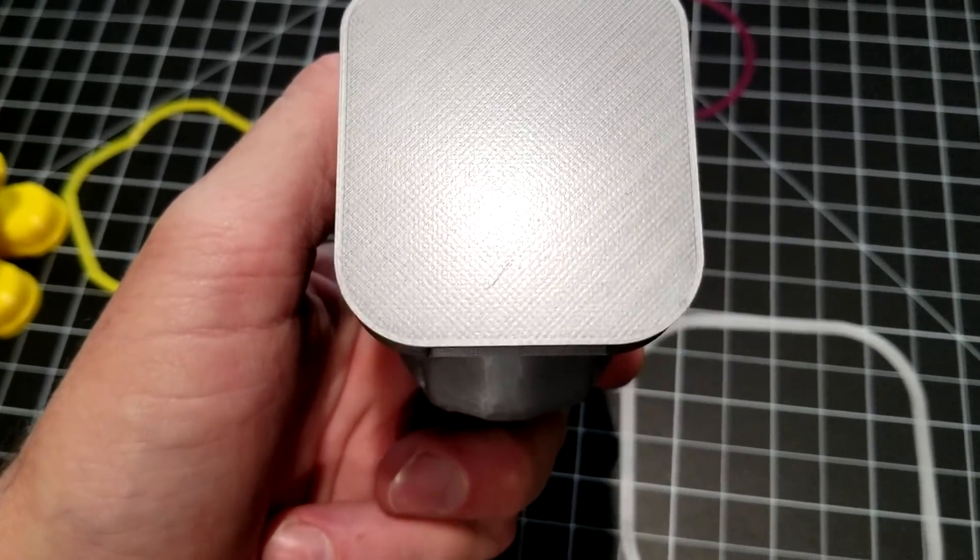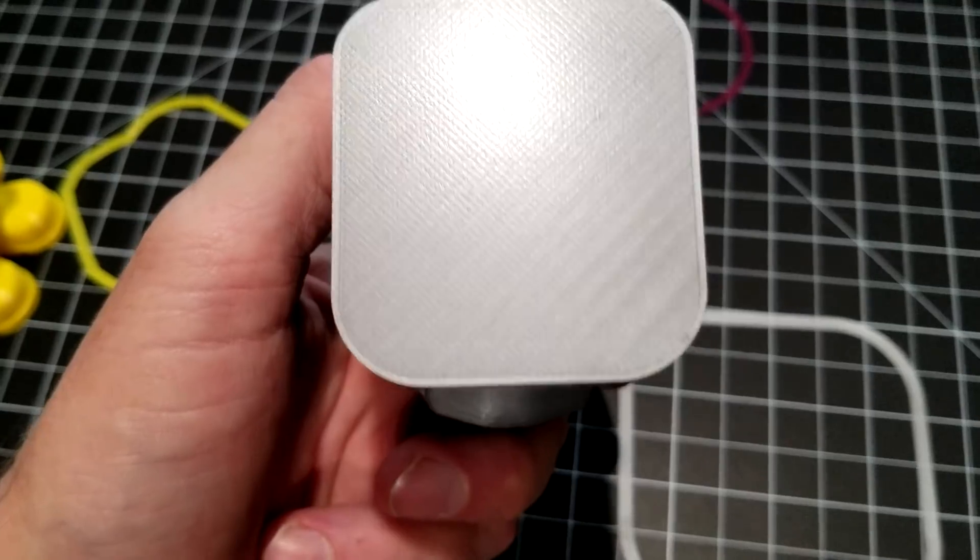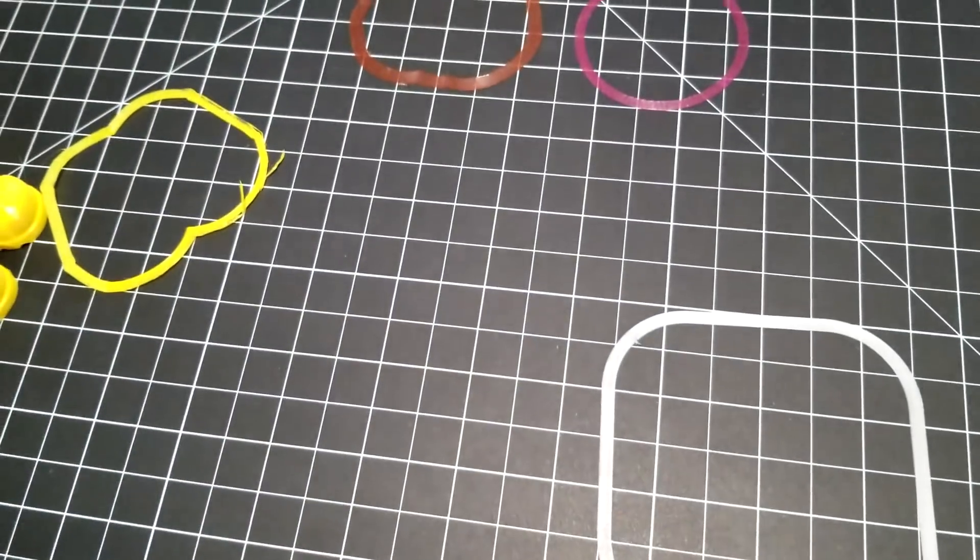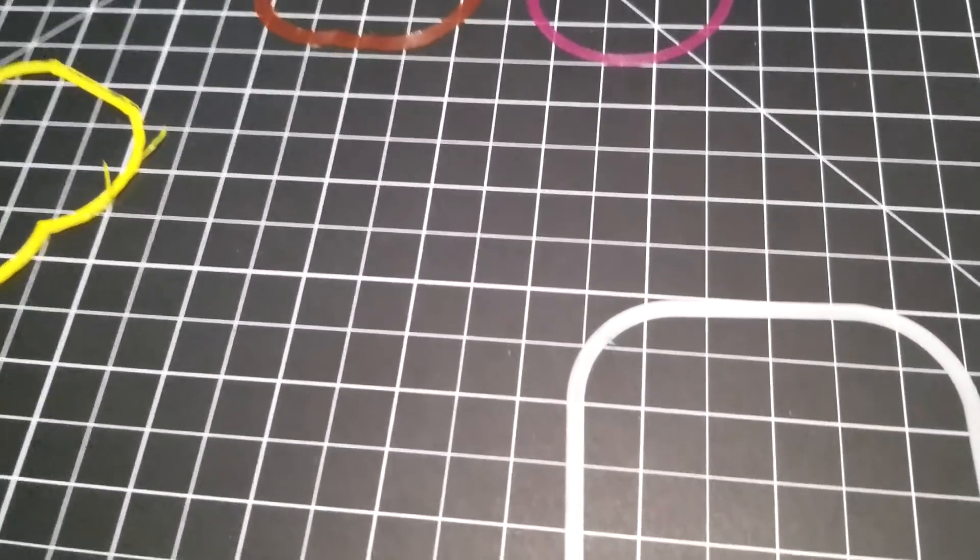The matte texture comes from the Anycubic Ultrabase. It introduces a matte texture into the part.